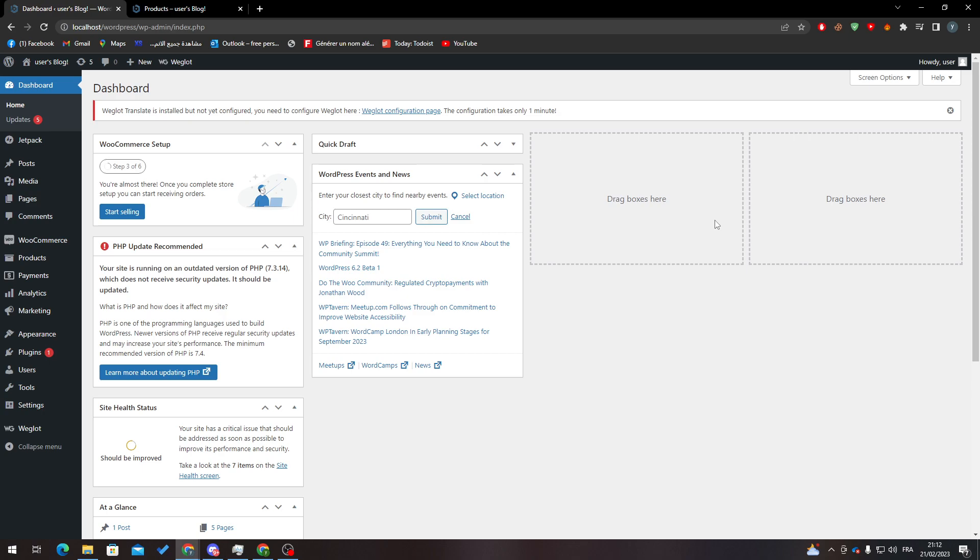First of all, I will need you to go to your dashboard by going to WordPress.com/wp-admin. From there, sign in and the dashboard shall be opened.